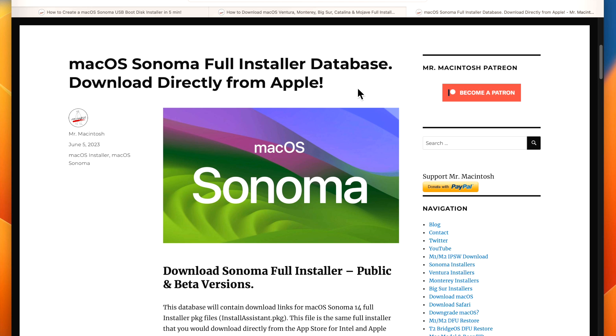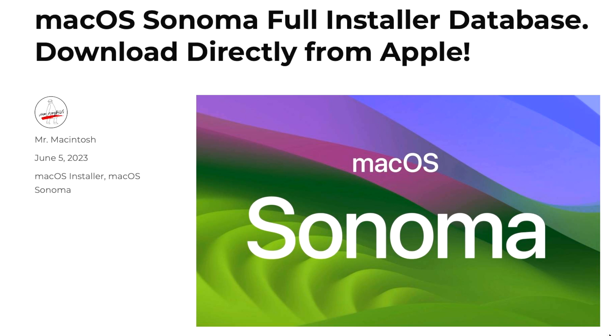Hey everyone, Mr. Macintosh here and in this video I'm going to show you three easy ways that you can download the full installer of macOS Sonoma so you can create a USB flash drive or install on a second partition or drive. Let's jump in and get started.